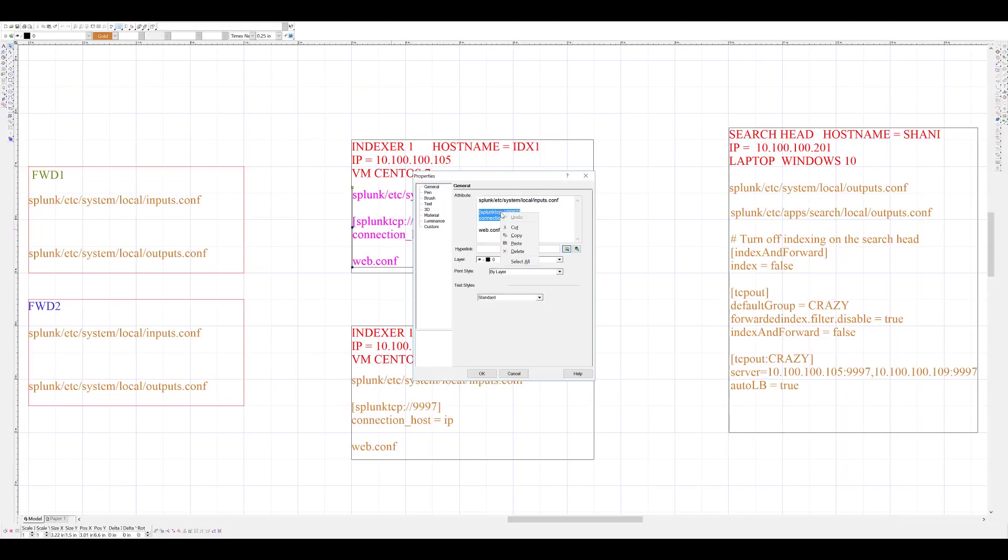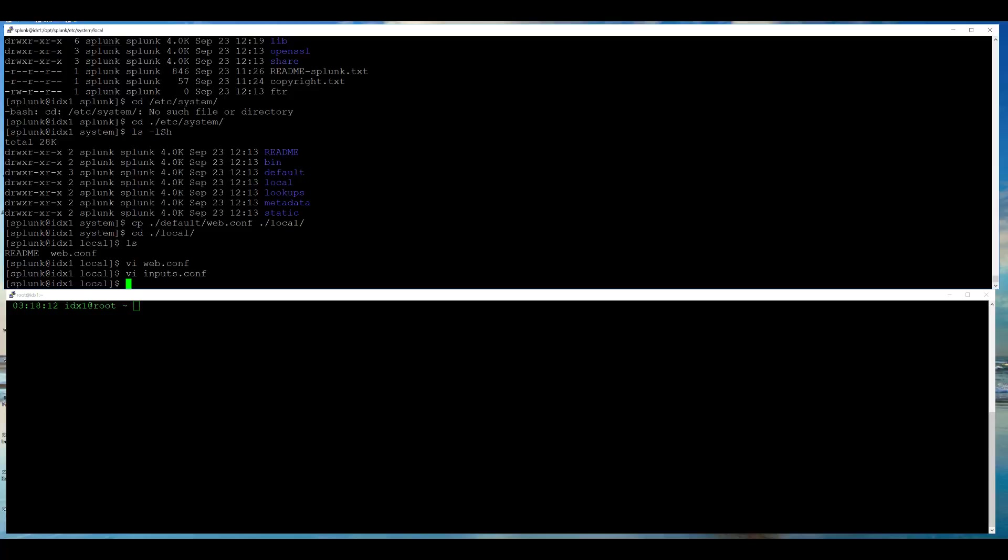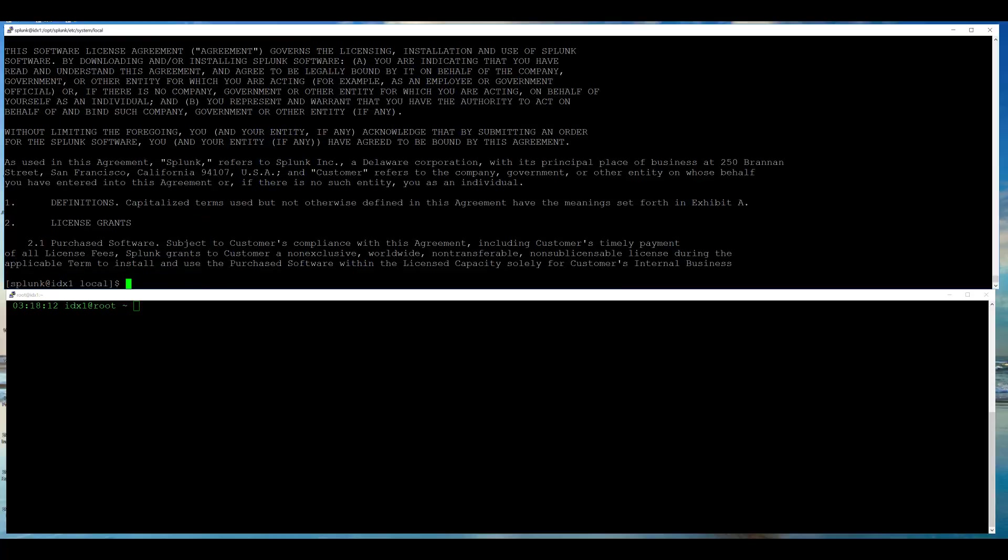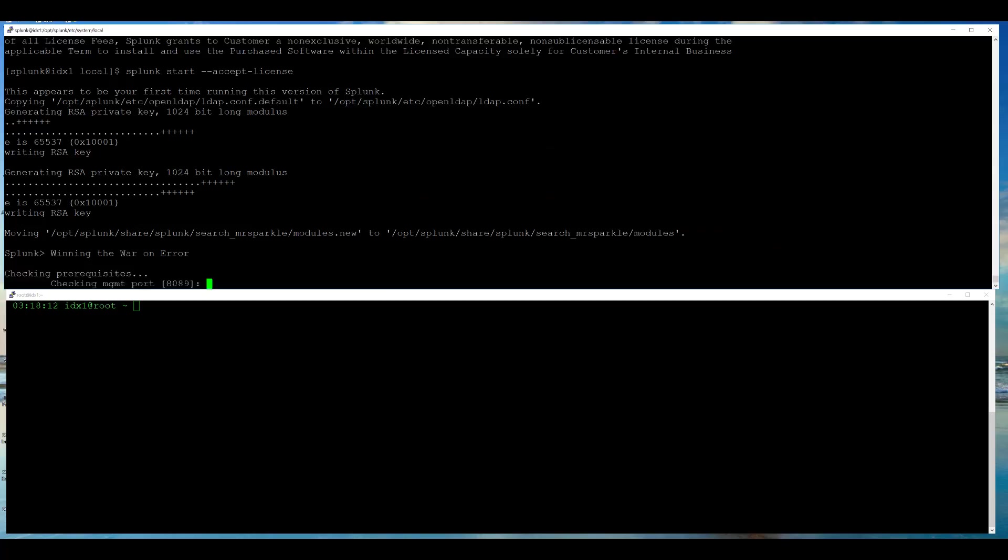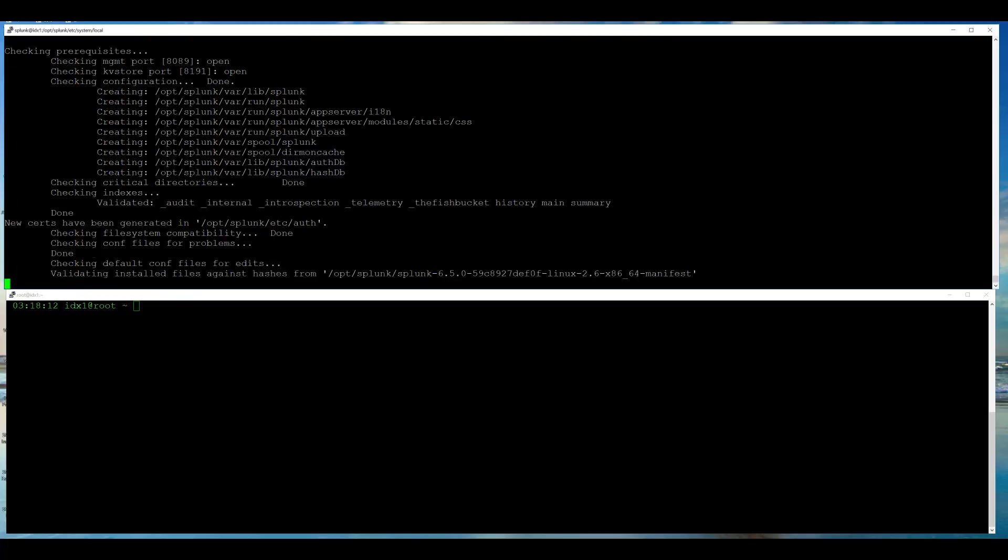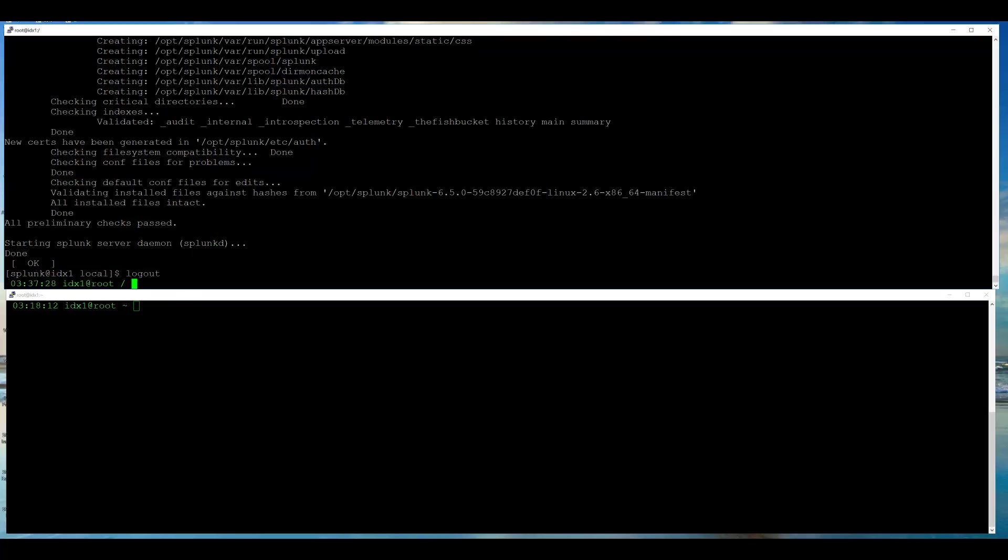I am going to start Splunk for the very first time by using Splunk start. However, this pulls up a long license. I am going to use --accept-license argument to auto accept the license. Splunk started successfully.